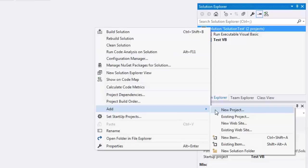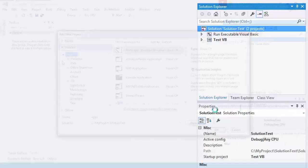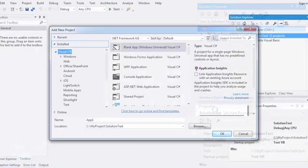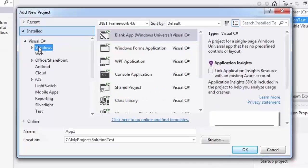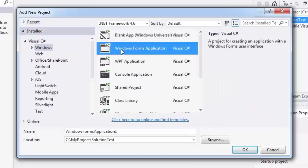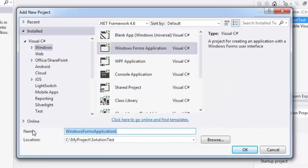Add new project. Select Visual C Sharp. Select Windows Forms Application. Write your application name and press OK.